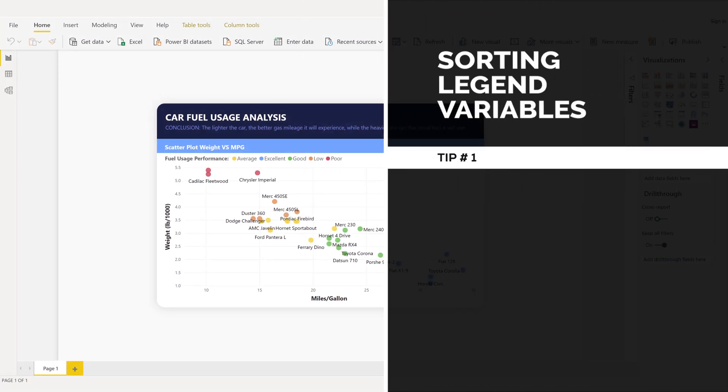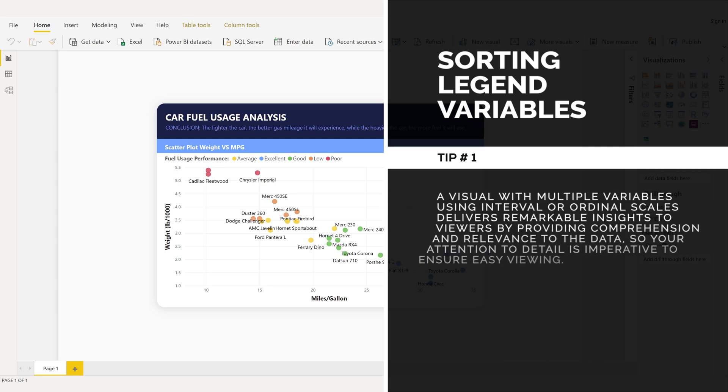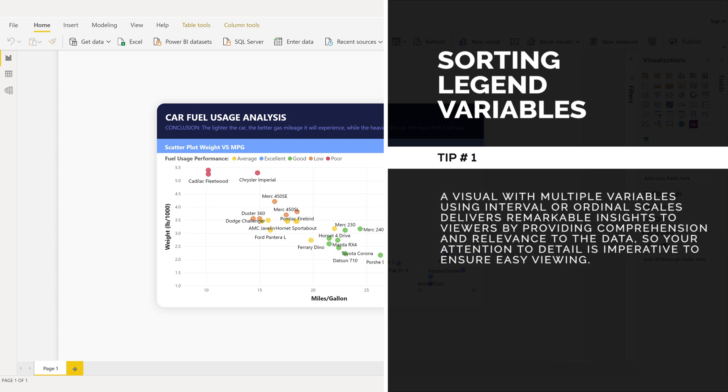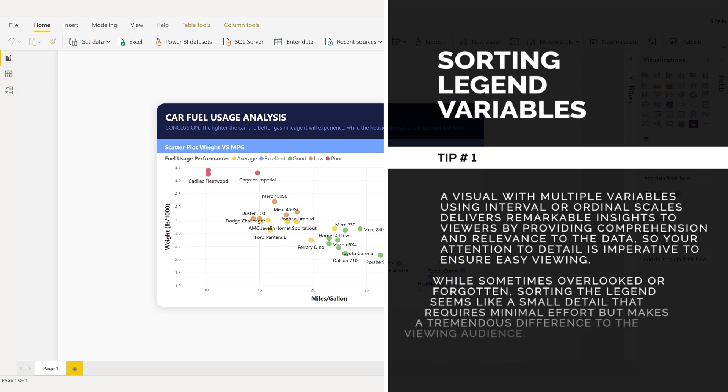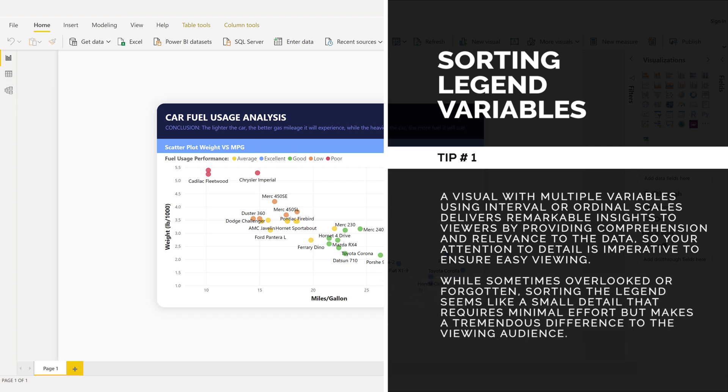Sorting legend variables, tip number one. A visual with multiple variables using interval or ordinal scales delivers remarkable insights to viewers by providing comprehension and relevance to the data. So your attention to detail is imperative to ensure easy viewing. While sometimes overlooked or forgotten, sorting the legend seems like a small detail that requires minimal effort but makes a tremendous difference to the viewing audience.